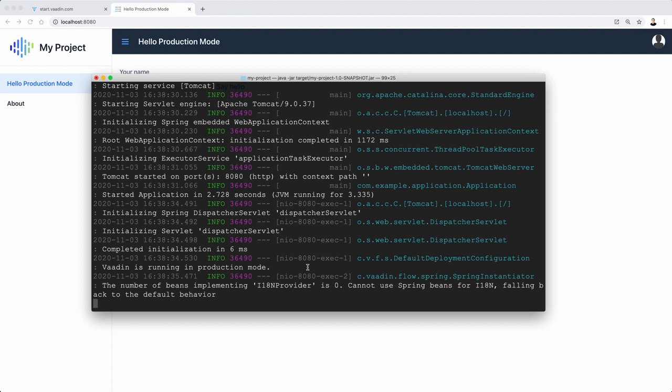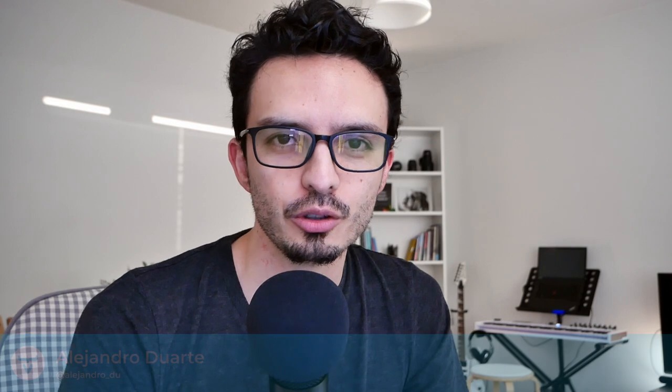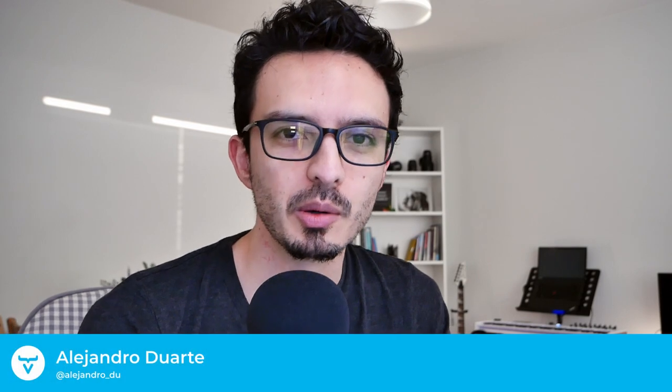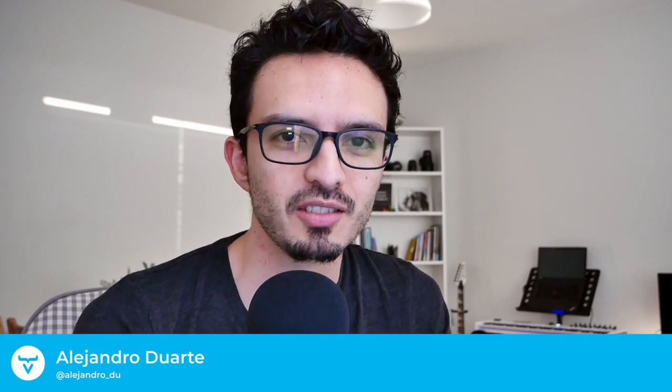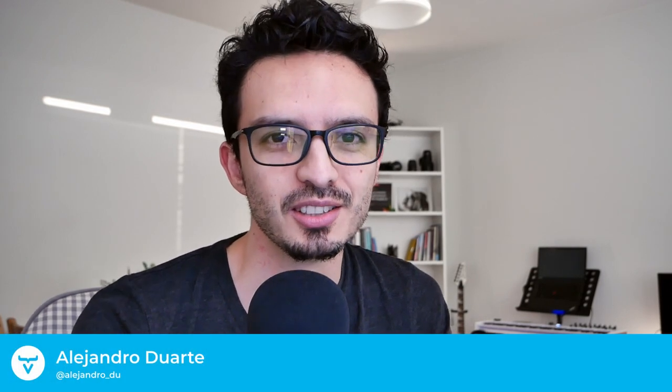I think that's what I wanted to show you in this video. Let me know if you have any questions or suggestions for future videos. Remember to subscribe to the channel. Thanks for watching and I'll see you in the next video.